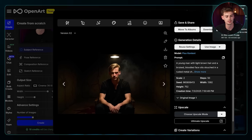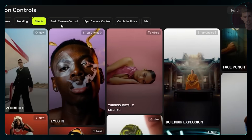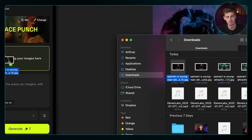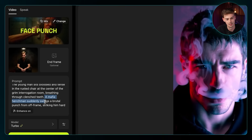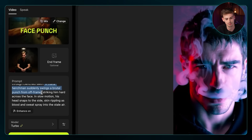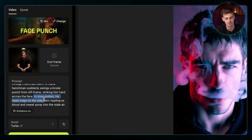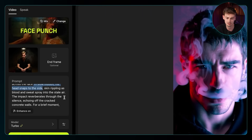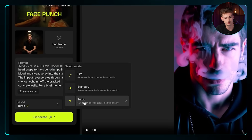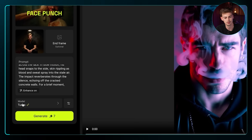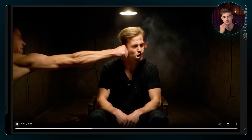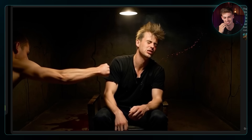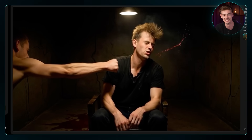We download it and go back to Hicksfield. We remove the old image and effects, and change this to the 'Face Punch' effect. Drop in the image and enter the prompt: 'A young man sits bloodied and tense in a rusted chair. A mafia henchman suddenly swings a brutal punch from off-frame, striking him hard across the face. In slow motion his head snaps to the side, skin rippling as blood and sweat spray into the still air.' We use Enhance On, turbo model, 5 seconds duration, and hit 'Generate.' You can see the blood and sweat going off my face — it looks realistic.